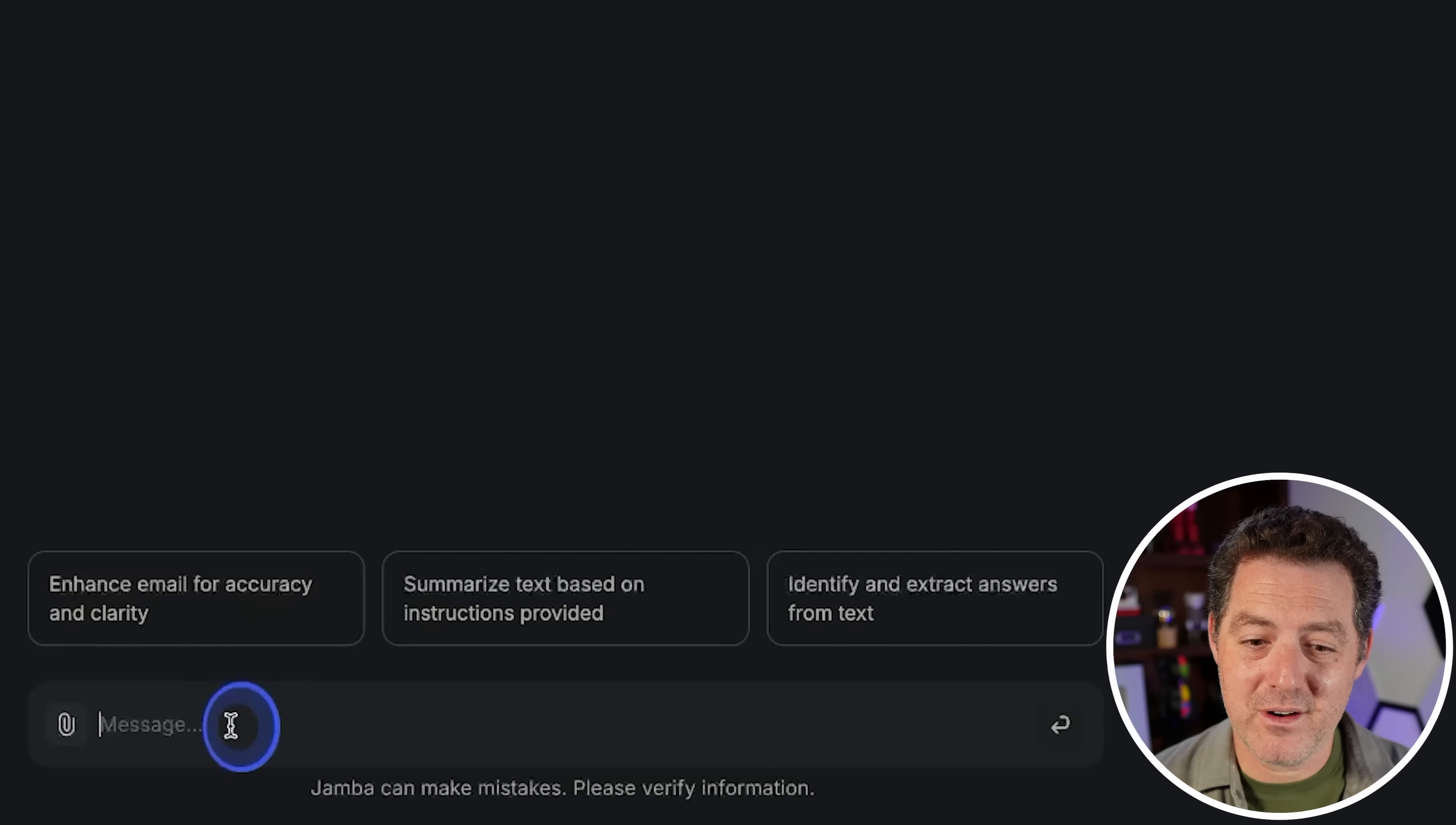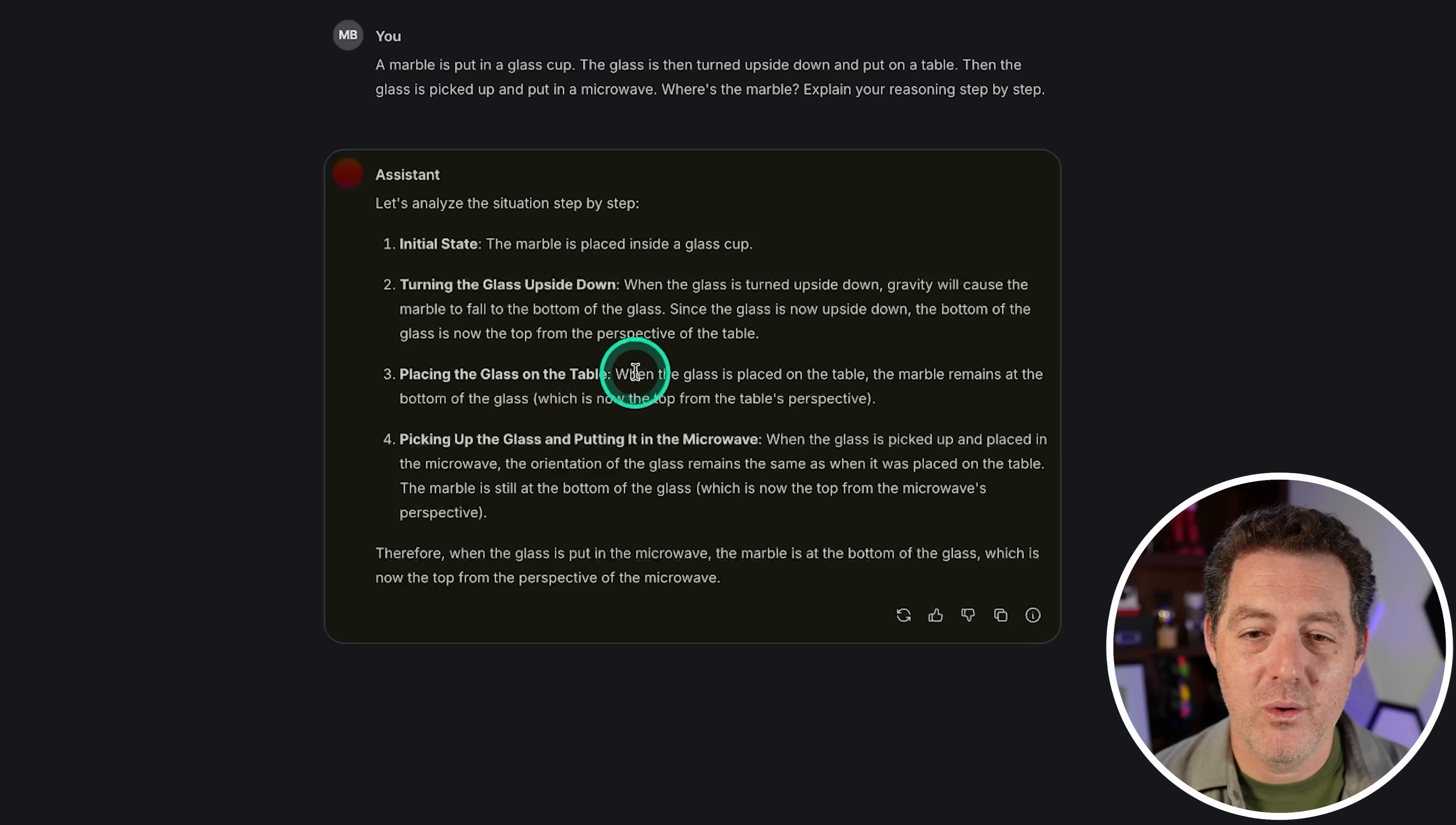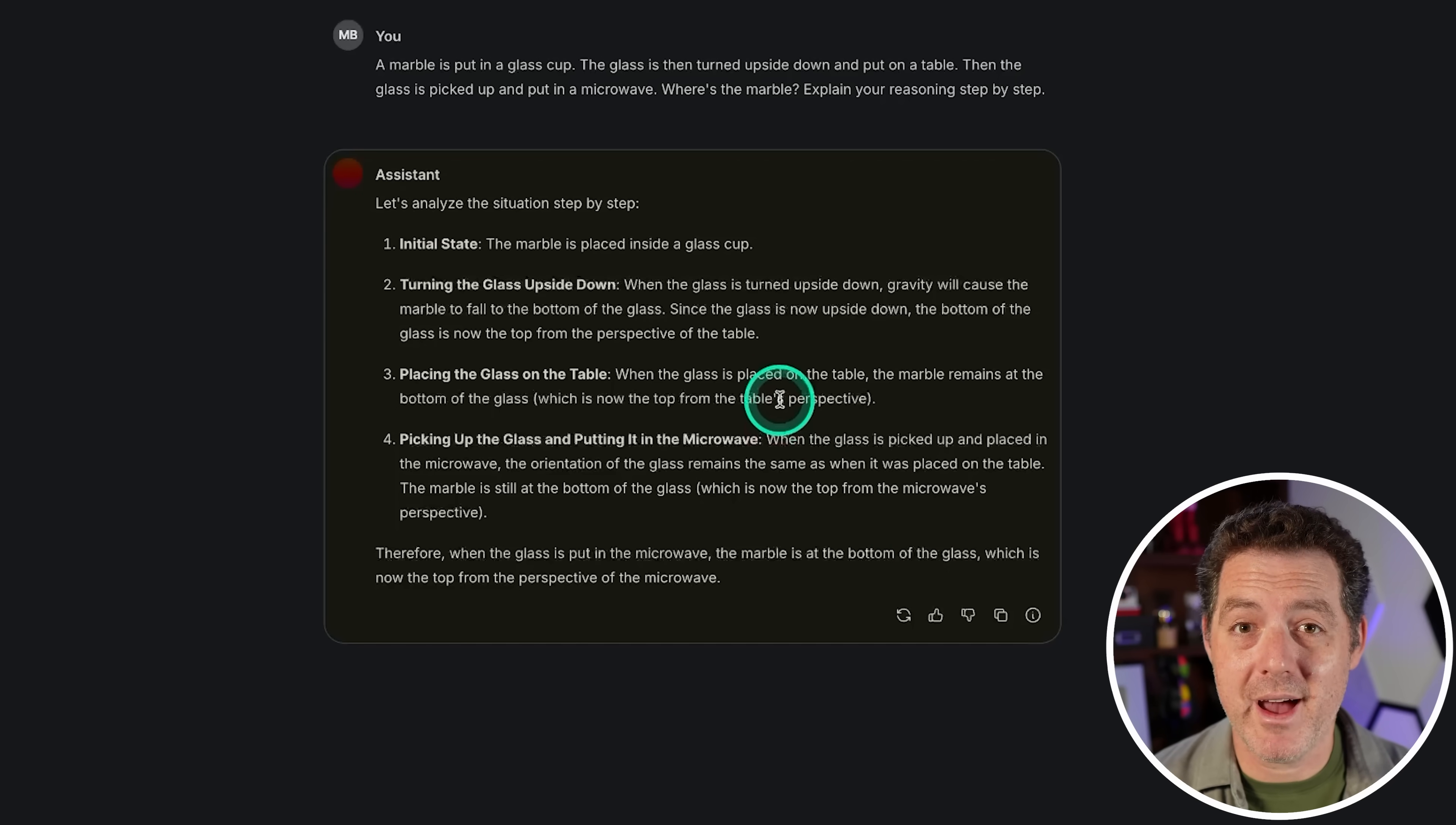Not good so far. Let's try the marble question. A marble is put in a glass cup. The glass is then turned upside down and put on a table. Then the glass is picked up and put in the microwave. Where's the marble? Explain your reasoning. When the glass is turned upside down, gravity will cause the marble to fall to the bottom of the glass. Since the glass is now upside down, the bottom of the glass is now the top from the perspective of the table. Good. When the glass is placed on the table, the marble remains at the bottom of the glass. When the glass is picked up and put in the microwave, the orientation of the glass remains the same as it was placed on the table. The marble is still on the bottom of the glass, which is now at the top from the microwave's perspective. Therefore when the glass is put in the microwave, the marble is at the bottom of the glass, which is now at the top from the perspective of the microwave. No, that's another fail. Wow, this is really bad.